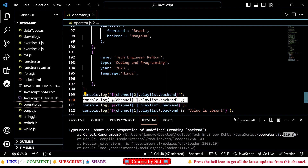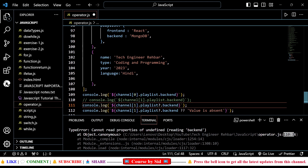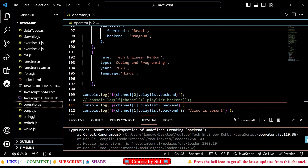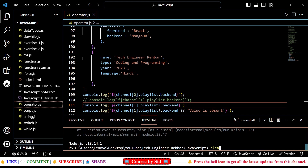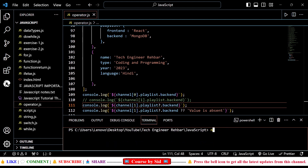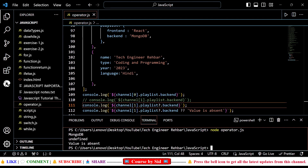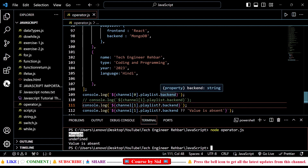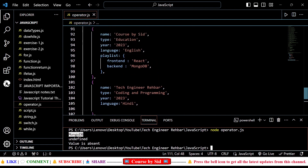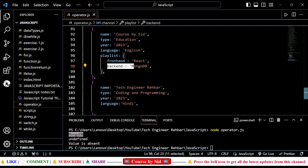So let's see at line number 110 — here you can see that at this line we are getting this error. For now, I'm just commenting out this line and running my file once again. I'll clear my terminal, then write 'node operator.js'. Now I can see clearly that I'm getting the result in the terminal. The first result is showing as MongoDB. Basically, what I am doing here is I want the value of 'backend' from my first data, and I can clearly see that the playlist is having the backend value as MongoDB.